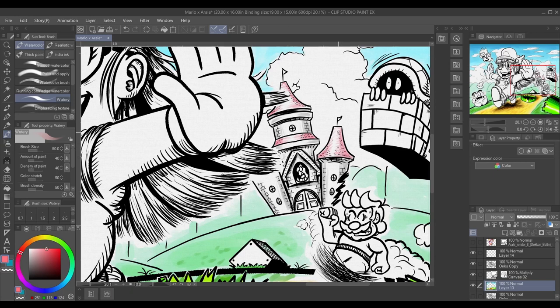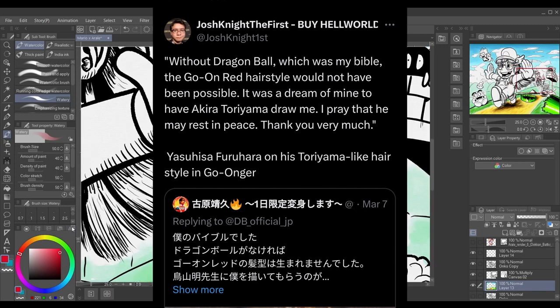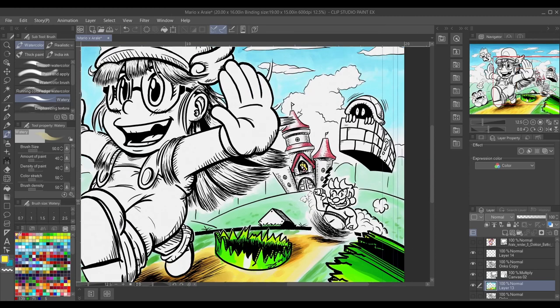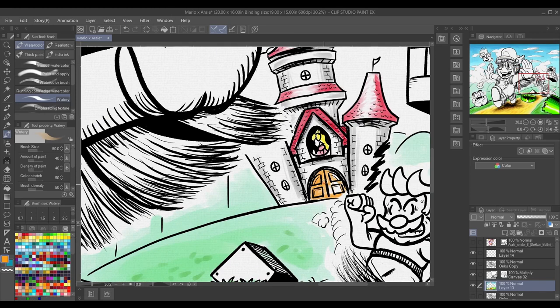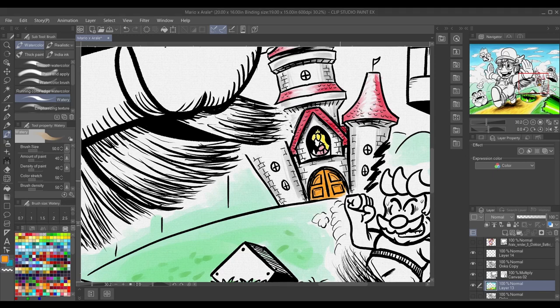If you have concrete examples, please tell me in the comments below. I wish I had the ability and resources to know for certain that Toriyama influenced these factors. Most of these are speculative, but I'll go over the two that are confirmed on Twitter. Actor Yasuhisa Furuhara mentions that without Dragon Ball, which was my bible, the Go-Onger Red hairstyle would not have been possible. It was a dream of mine to have Akira Toriyama draw me.